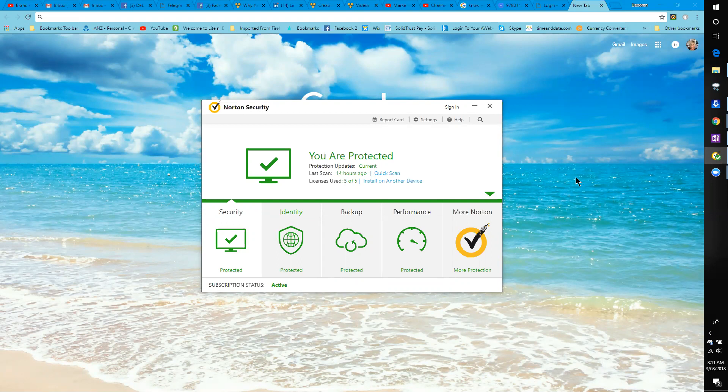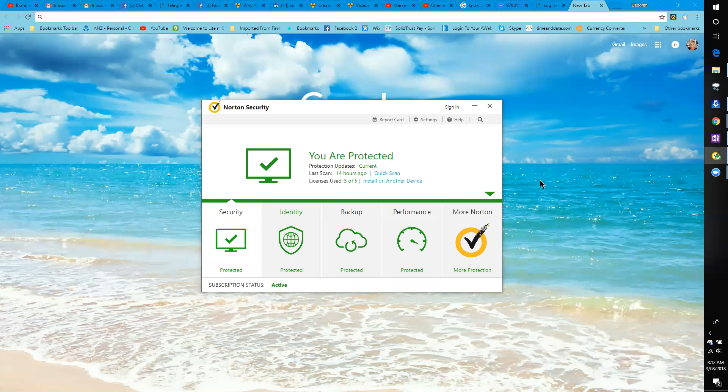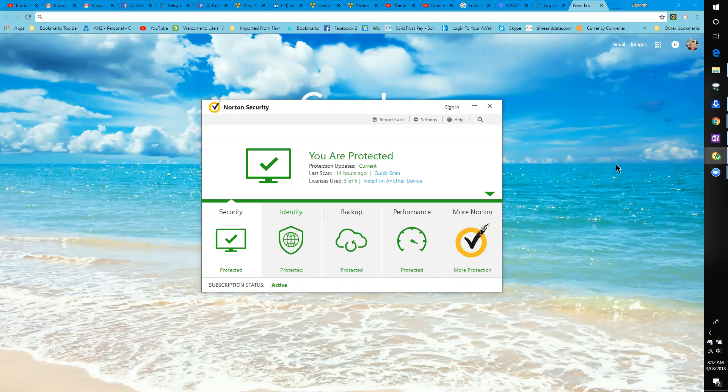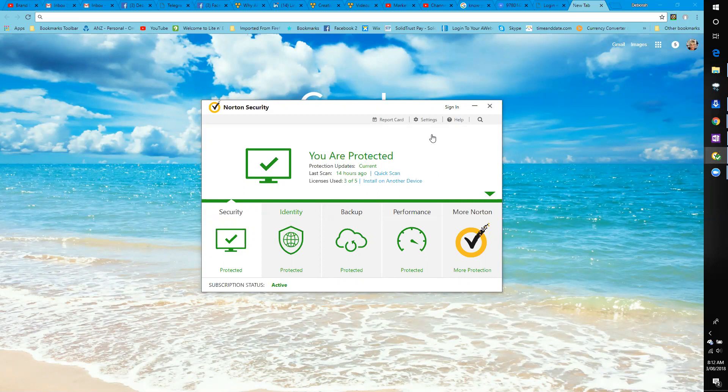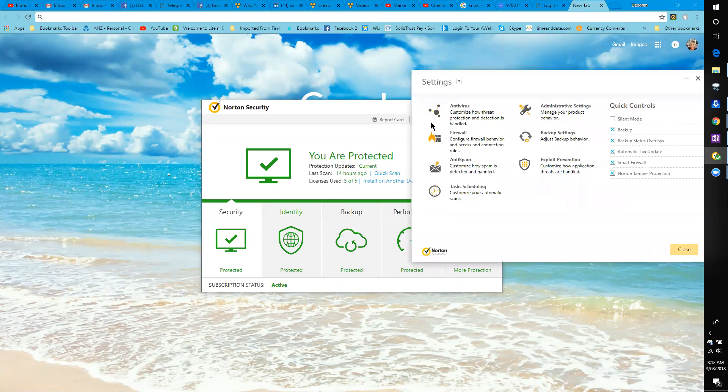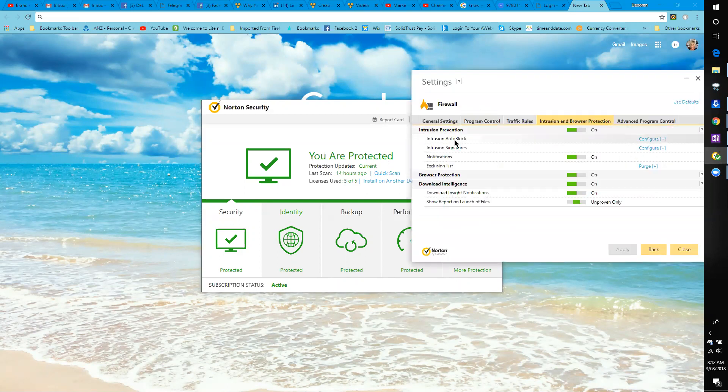We have to let Norton know that it's okay and safe to use. Norton is probably worse than any other software in the fact that it's too good, so we have to work out how to do it. If you've got Norton, bring up the pop-up box, go to settings, and go to firewall.